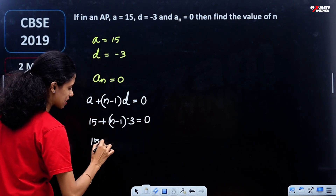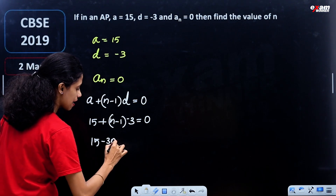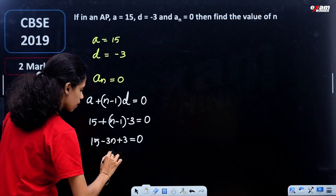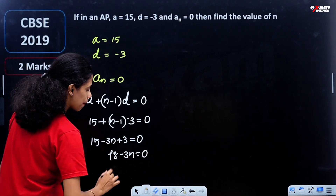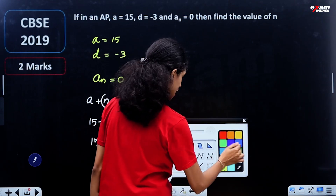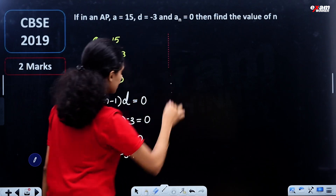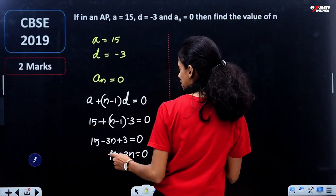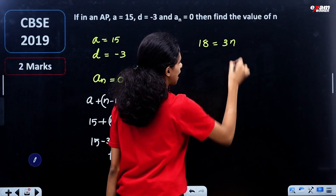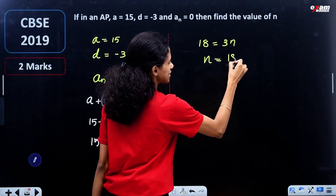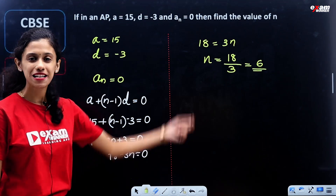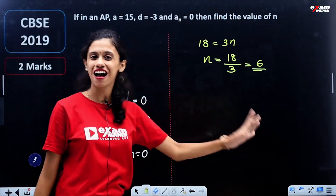We need to multiply: n minus 1 into minus 3, so minus 3n plus 3 plus 15 is equal to 0, which gives minus 3n plus 18 is equal to 0, so 3n is equal to 18, giving n is equal to 6 is equal to 0. These three equations are done.